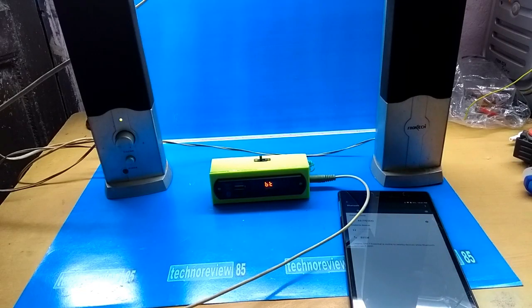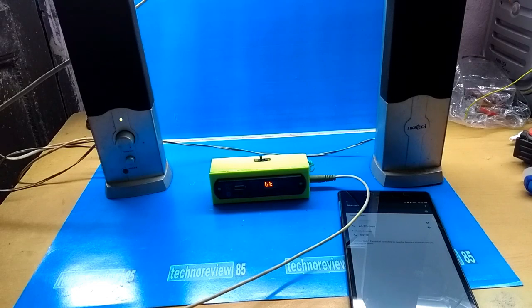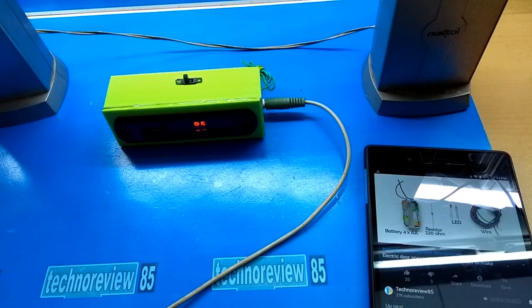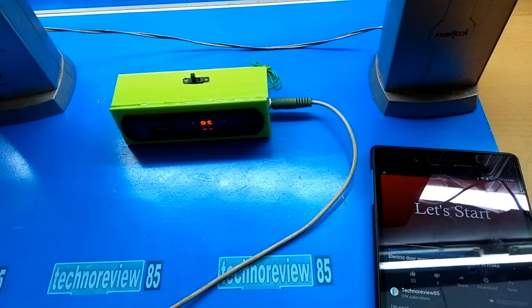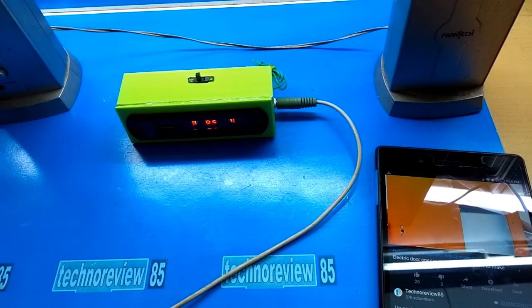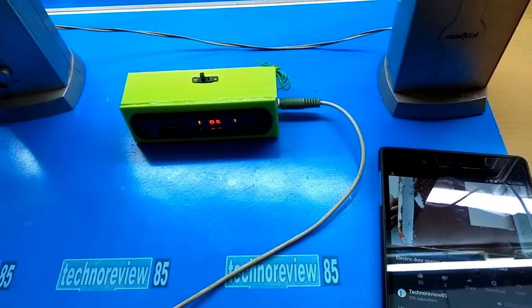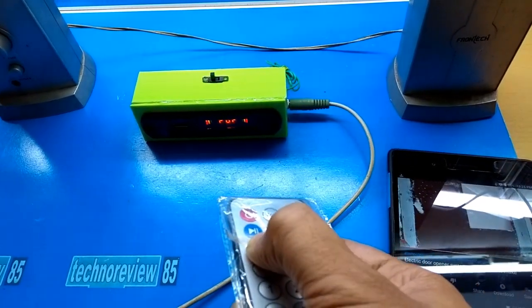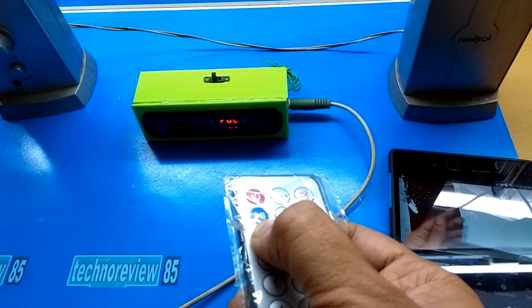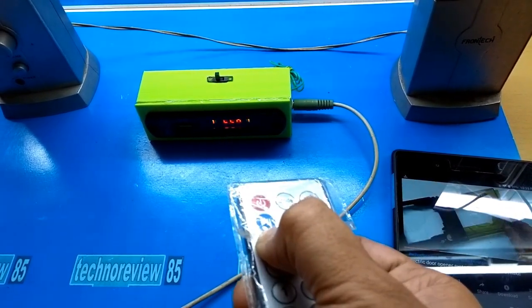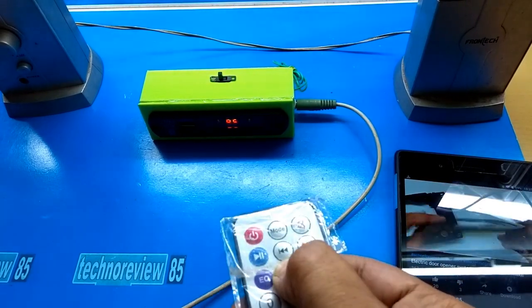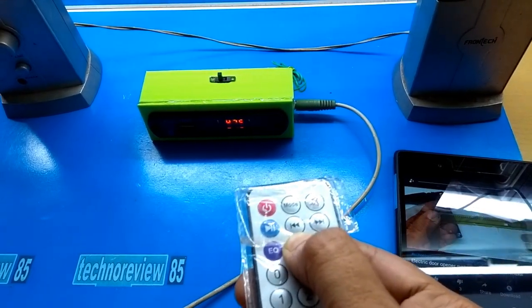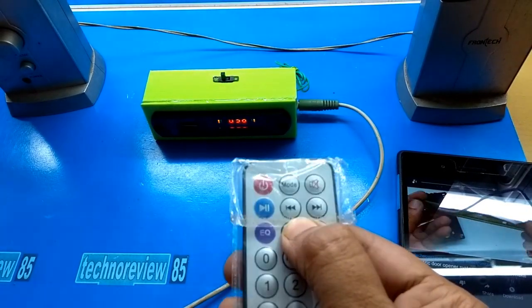You can connect it with your smartphone via Bluetooth. You can control this device using an IR remote. There is a three or four equalizer function.